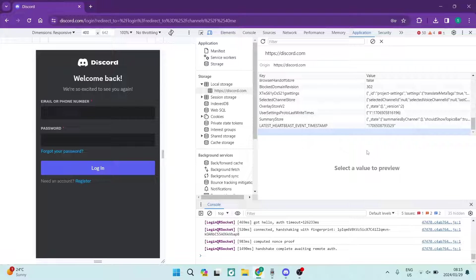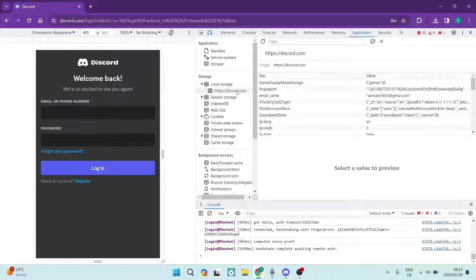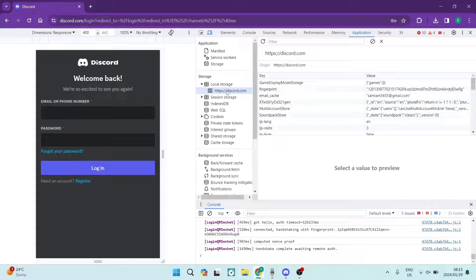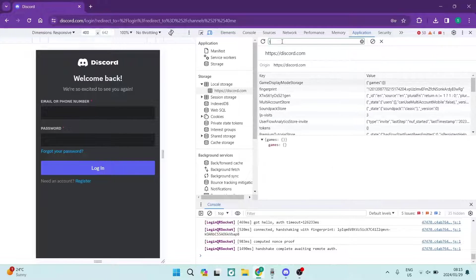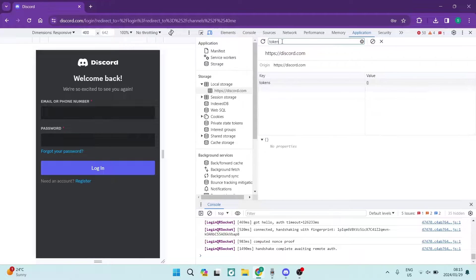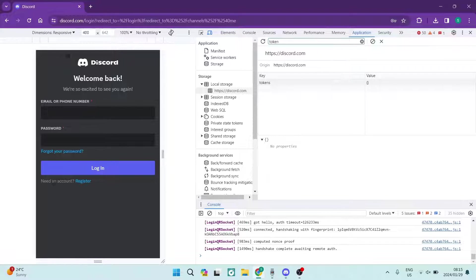So we're going to go over again right from this page, the URL Discord. We're going to go at the top, there's a filter and you can just type in there 'token'. Now once you type in token you can see that there's nothing here and that is literally because I'm not actually logged in.